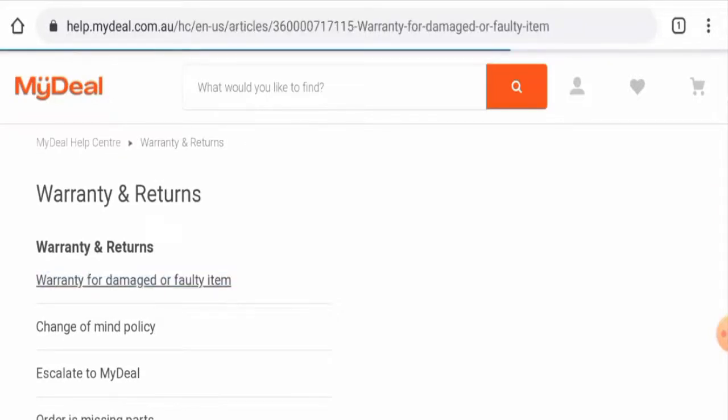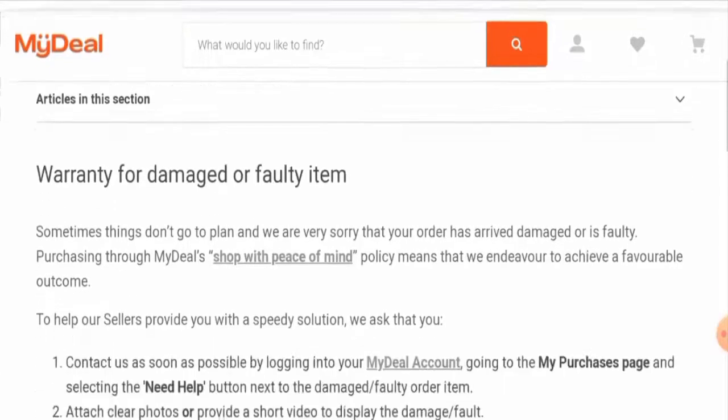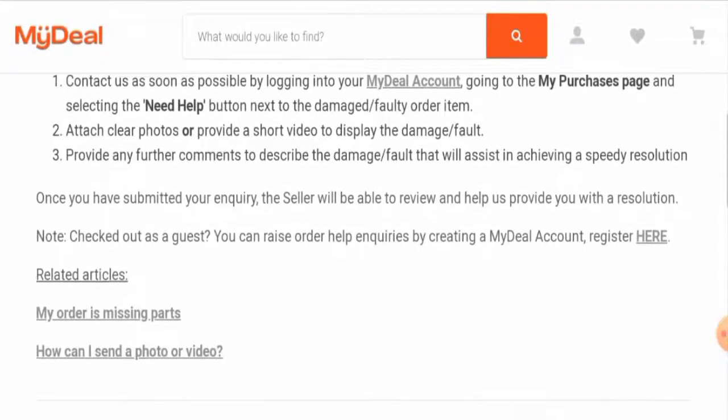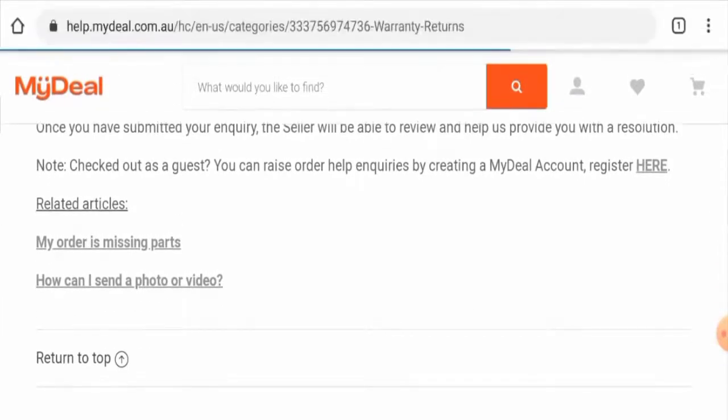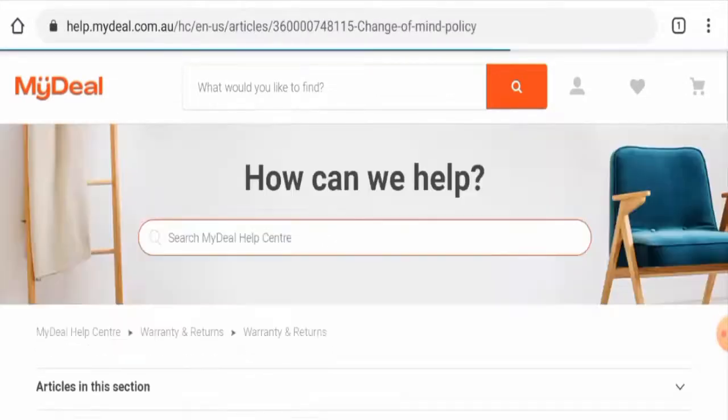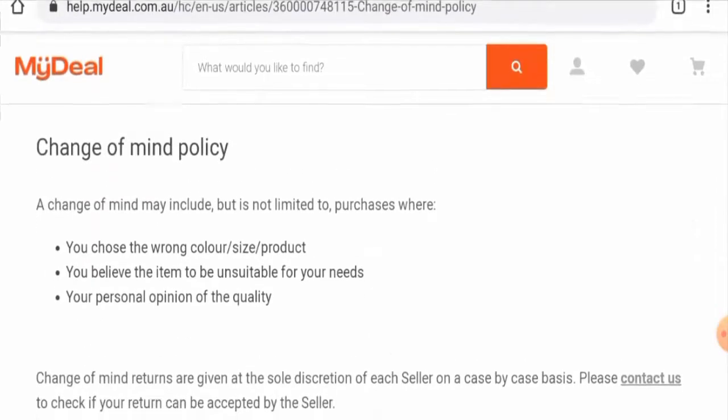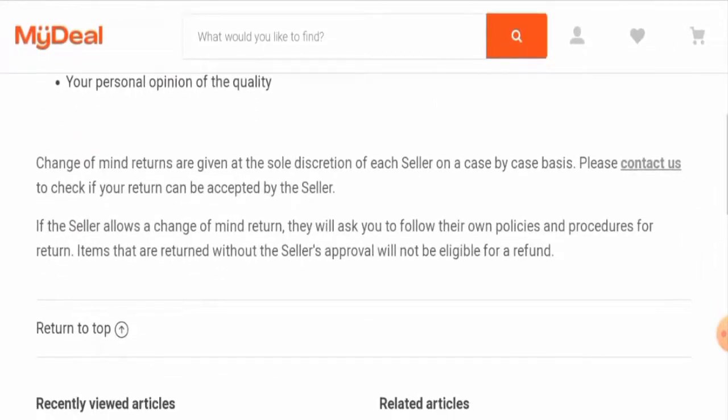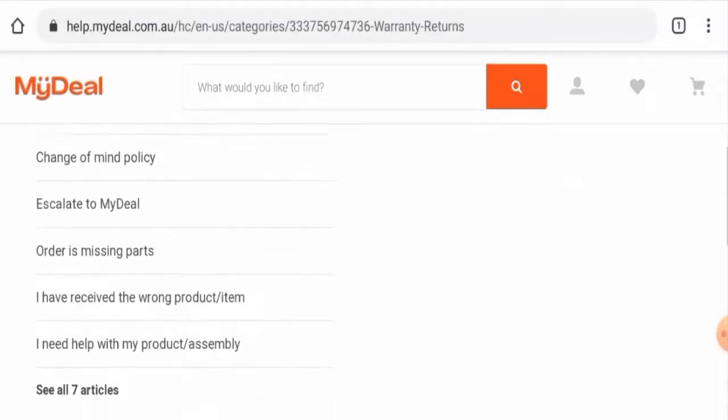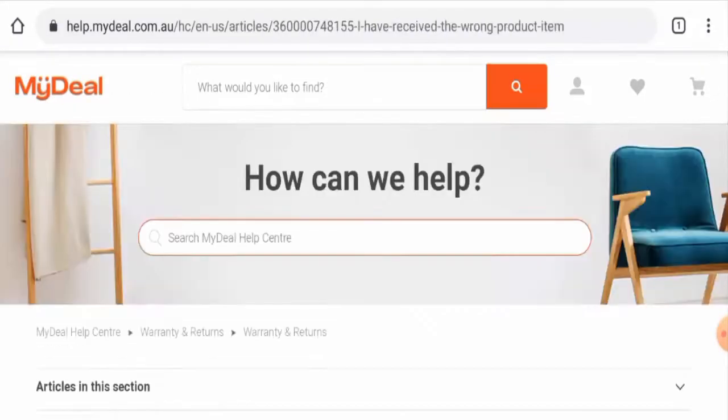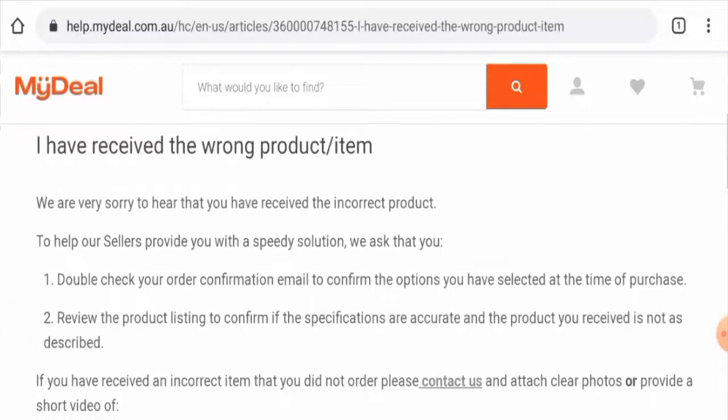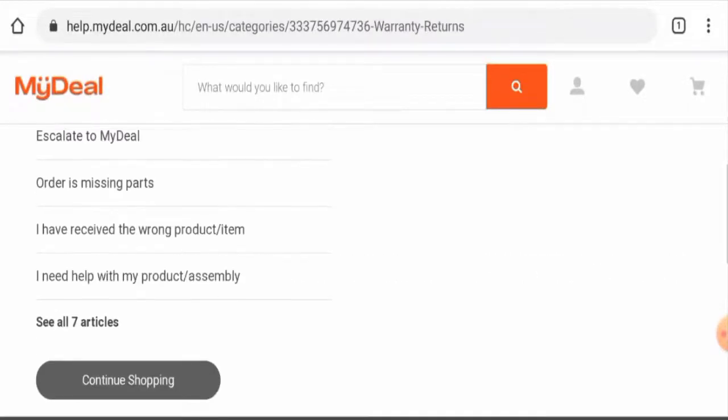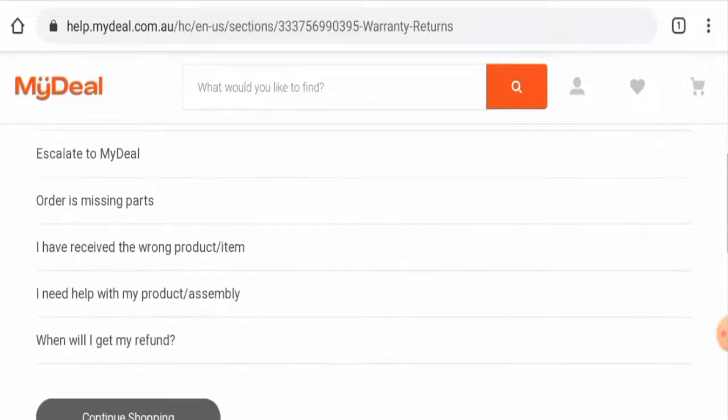You can click on warranty for damaged or faulty item, check the details. There is a change of mind policy, and you can also check I have received the wrong product. Click on see all seven articles and you will find the other options as well.